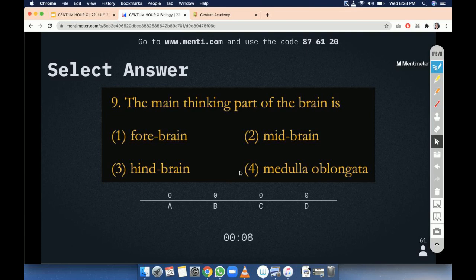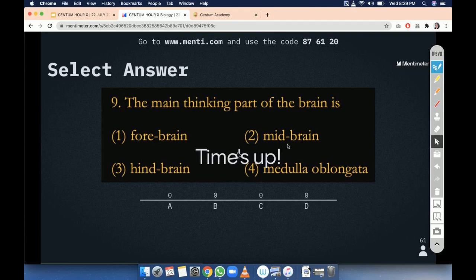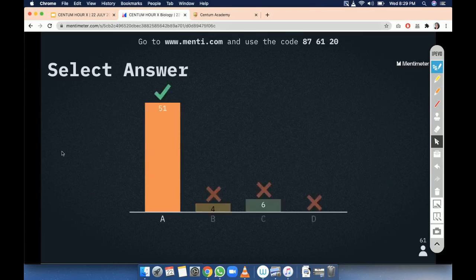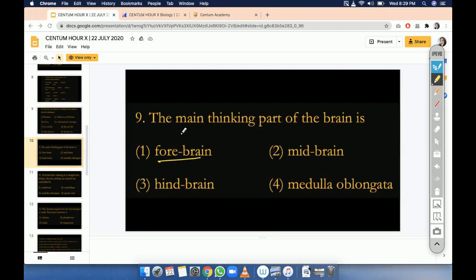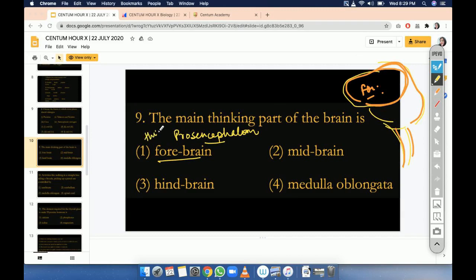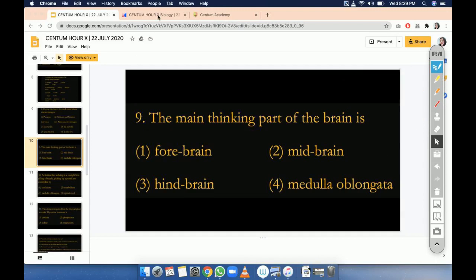Most of you have given the correct answer — forebrain. This forebrain is also known as prosencephalon. If we make the diagram: the anterior part is known as forebrain, also known as prosencephalon. It will deal with activities like thinking, reasoning, memory, and intelligence. So this was the explanation.